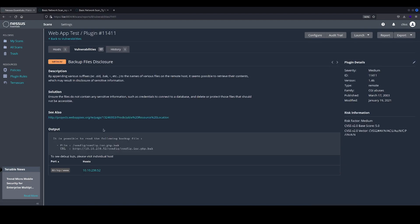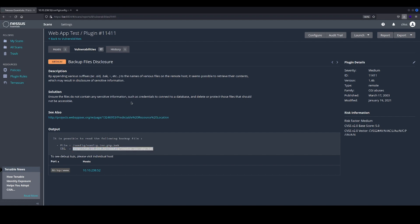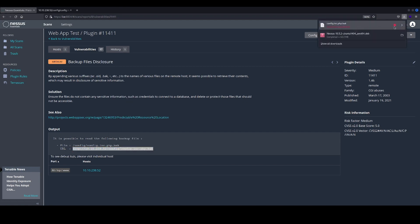We've also had the backup file disclosed. As you can see here from the output, it has found a dot-back file and it is accessible. So if we were to open this in a new tab, it will actually allow us to download that file.